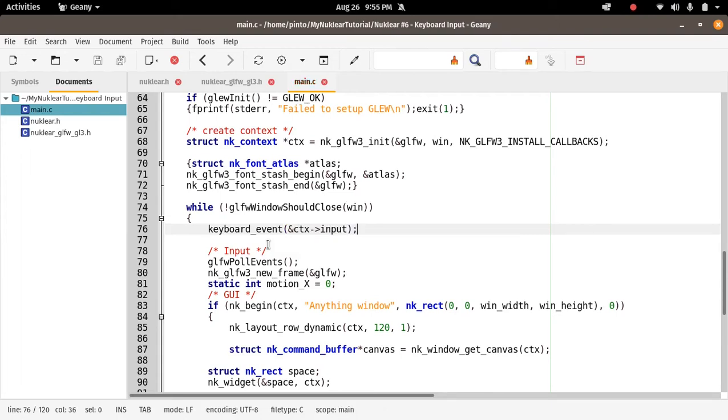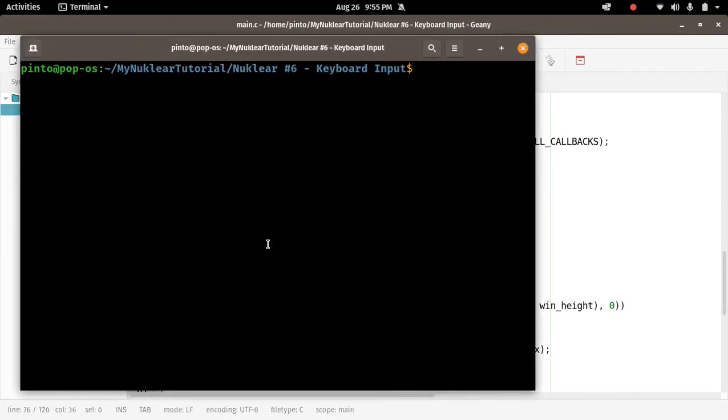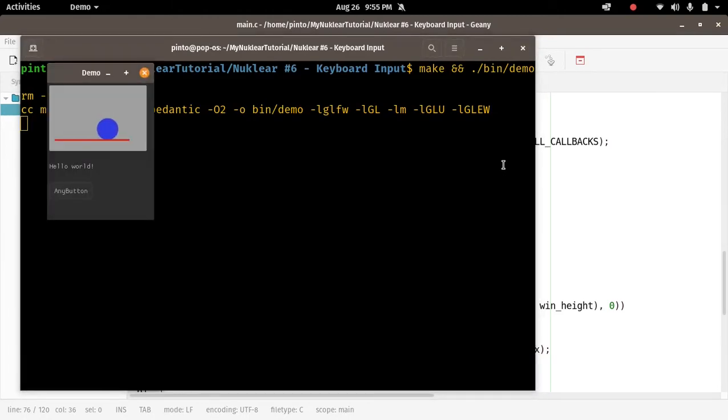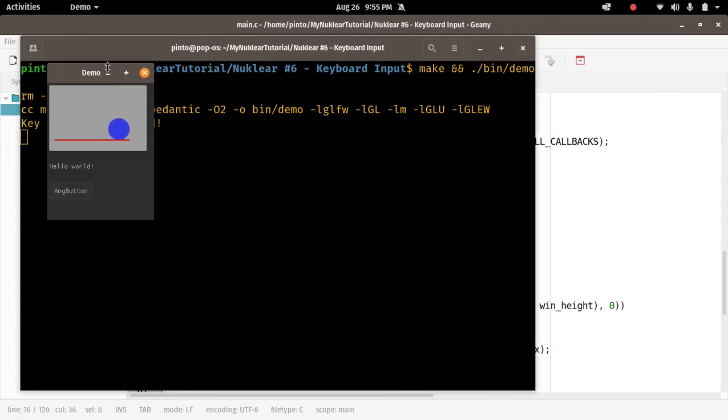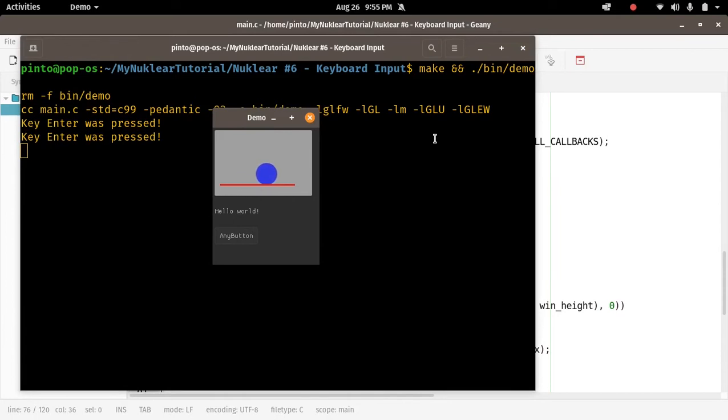OK, so let's see if it works. If you press ENTER, it outputs 'key ENTER was pressed'. If you press TAB, it says 'key TAB was pressed'.